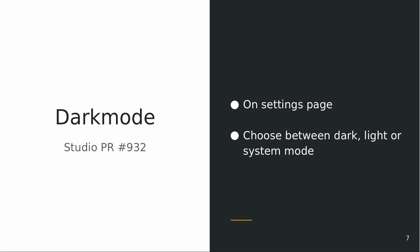We have dark mode. It's on the settings page. You can choose between dark mode, light mode or system mode.